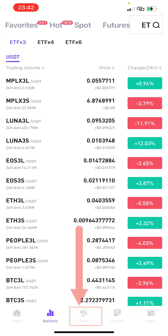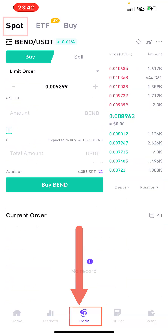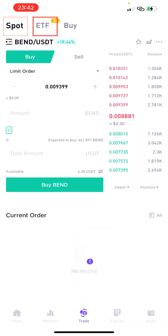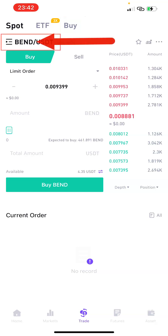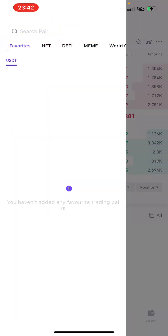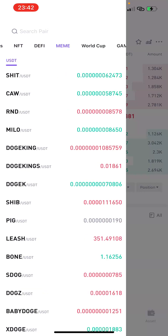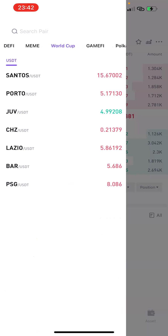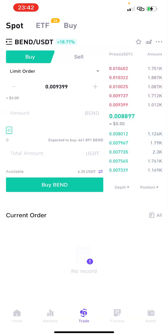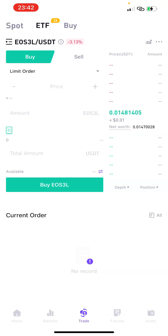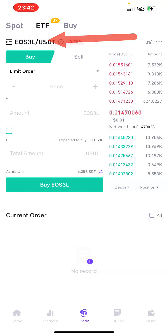The third section at the bottom is Trade. If you click on Trade, it's going to bring out Spots, ETF, and Buy. For Spots — if you want to trade spots, click on this icon and it's going to bring out the list of pairs you can trade. There are lots of them here, so this is where you can actually trade spots and pairs.